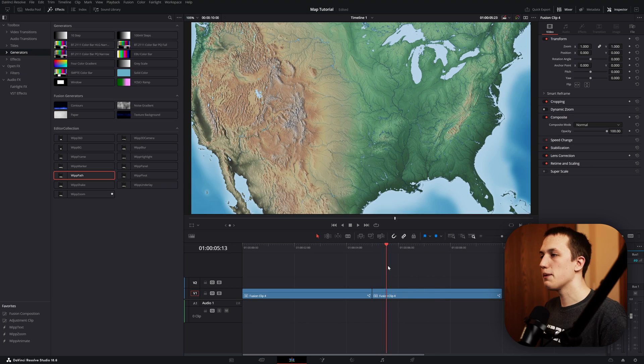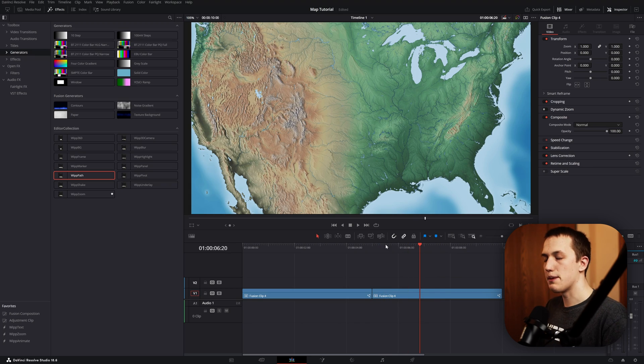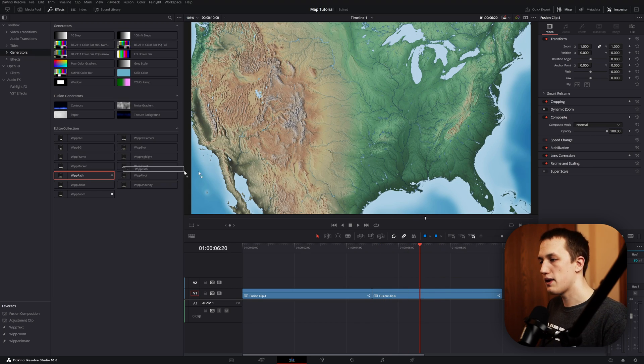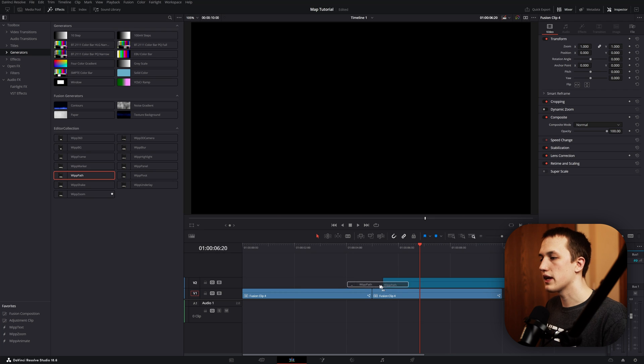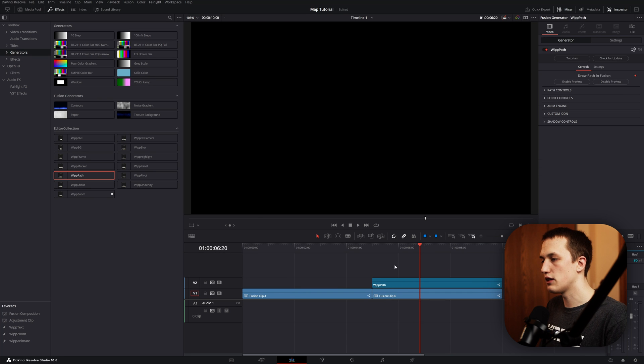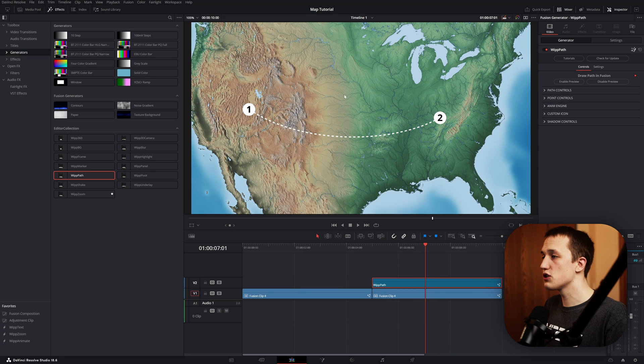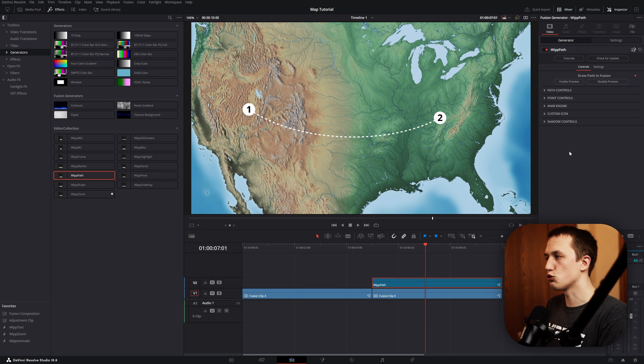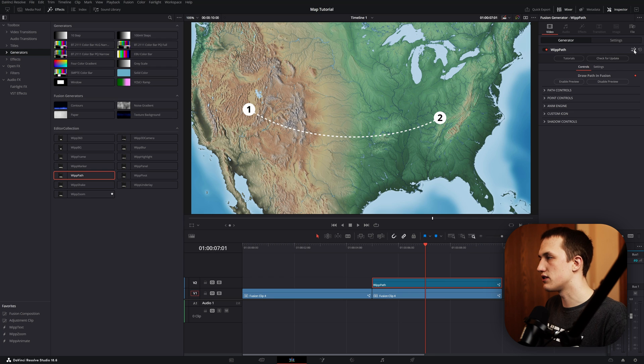And like I mentioned, I have a tool in the editor collection to create these path animations. I have a full tutorial at the end covering how the whip path tool works, but I want to show you how much faster it is to use this tool instead of making it from scratch. So on the edit page, I have another copy of the map, and I'm just going to grab the whip path tool from the effects library and drag this above. This one can be customized from the edit page, but to draw the path, you'll want to go to fusion, so you can just hit this go to fusion button.